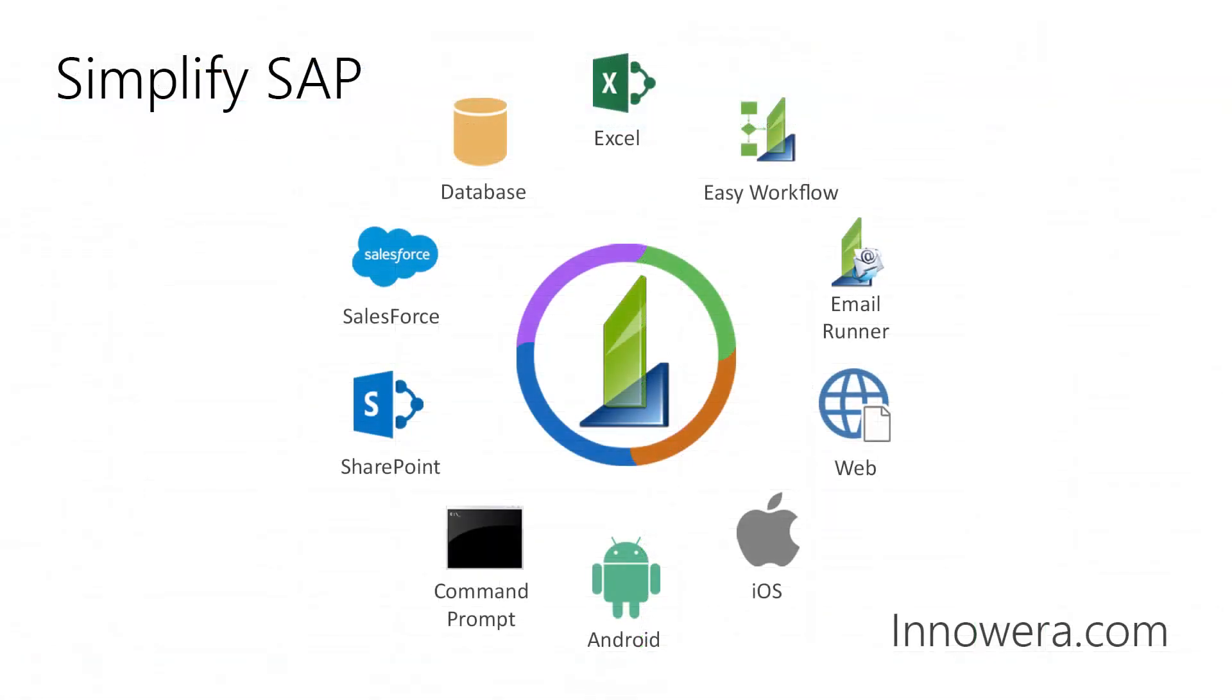Want to learn more about simplifying SAP with Innawera technologies? Visit us at innawera.com. Thank you for watching.